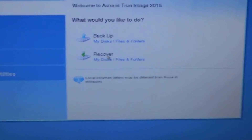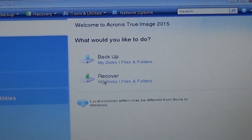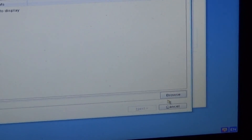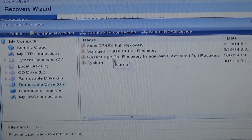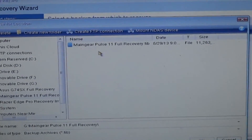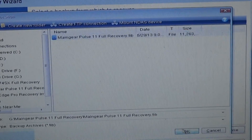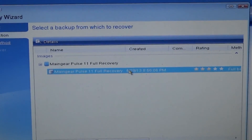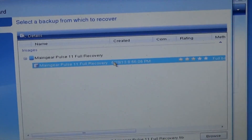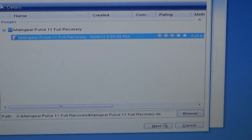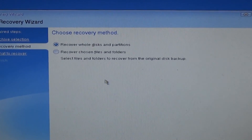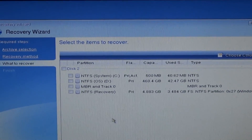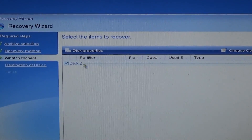I'm plugging in the USB drive and going to Recover. Click Browse so you can look for which backup to recover. Once you browse, I can see I have three images. I'm going to the "Main Gear Pulse 11 Full Recovery" — just double-click that. Highlight it and click Next. You'll get "Choose recovery method" — click Next, and you want to restore the whole disk. It was disk three before, numbered differently.